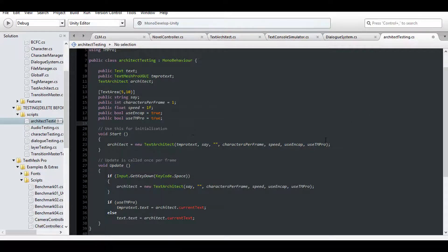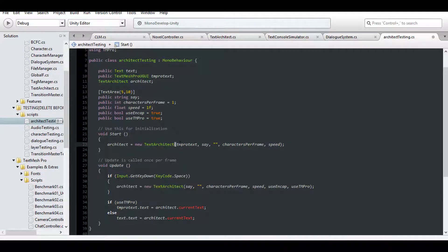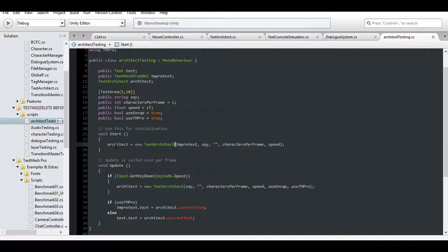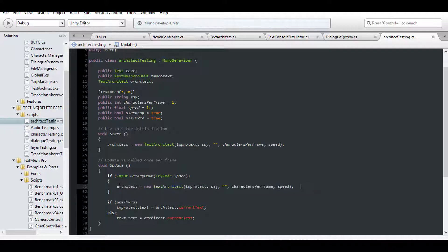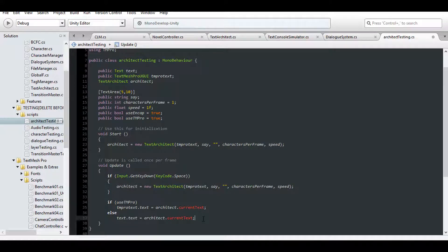The reason it works this way is because since we have a reference directly to the text object, we're setting the text immediately as we're constructing it in the sequence. It's assigned automatically to the object, and then each character is revealed one at a time. So that's why we have to reference the TM Pro object.